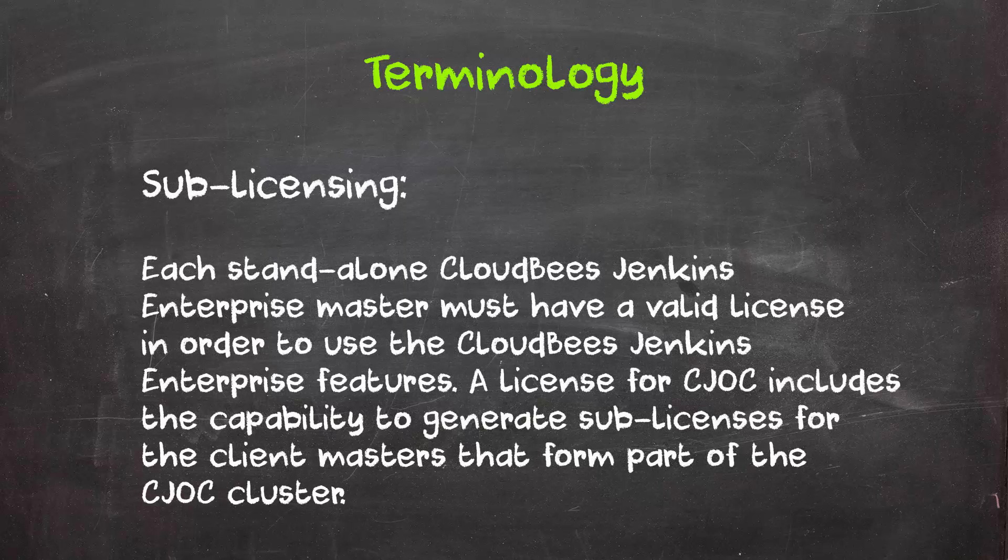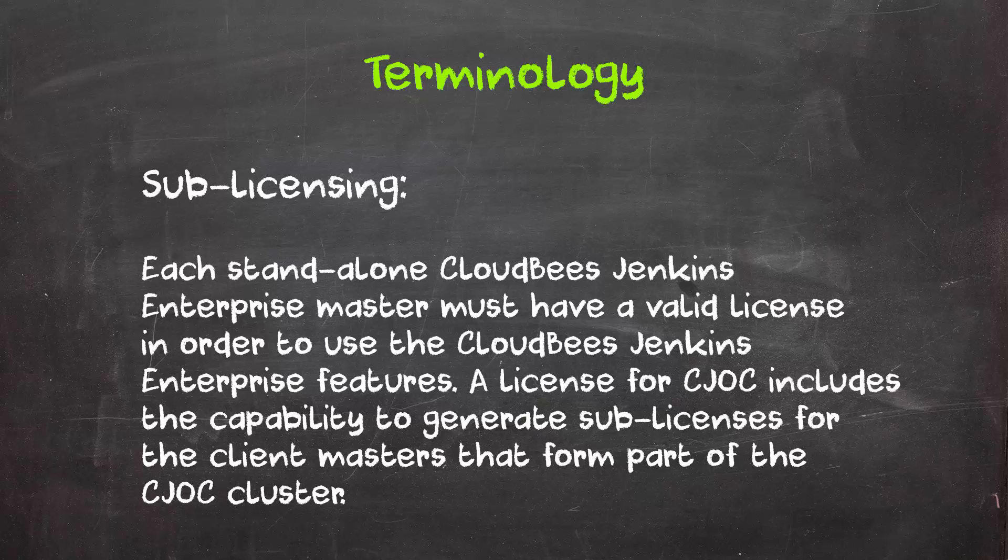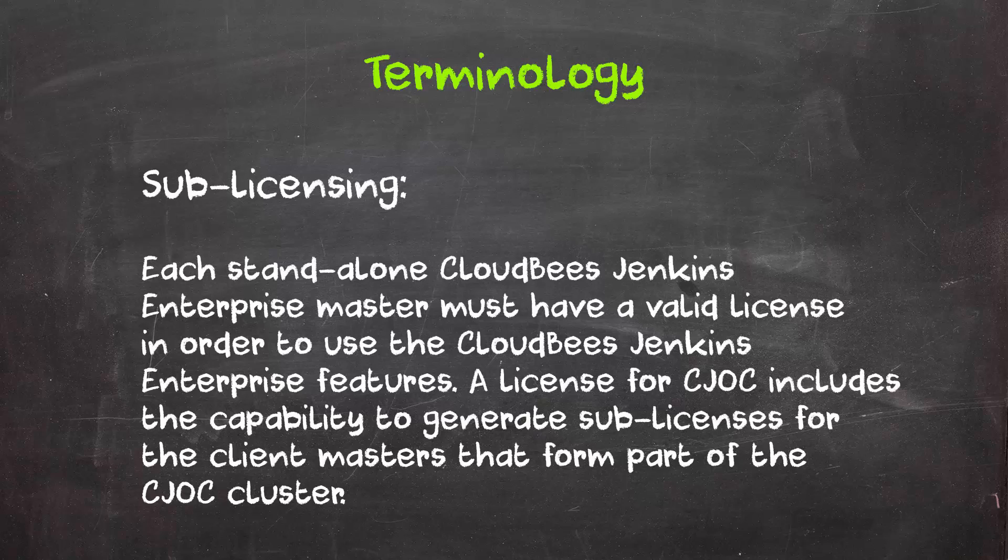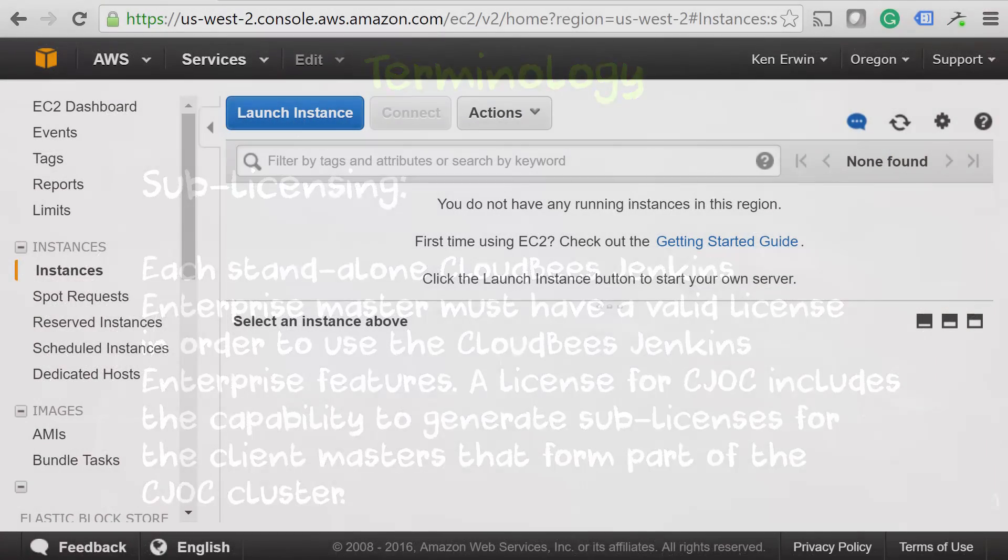Lastly, we have sub-licensing. Normally, you have to worry about keeping each master licensed, but with CJOC, it includes the ability to generate sub-licenses for all Client Masters within the CJOC cluster. Alright, that's enough terminology for now.